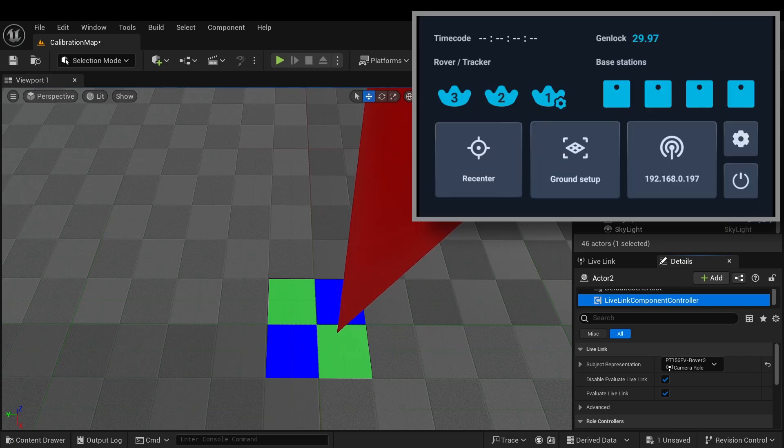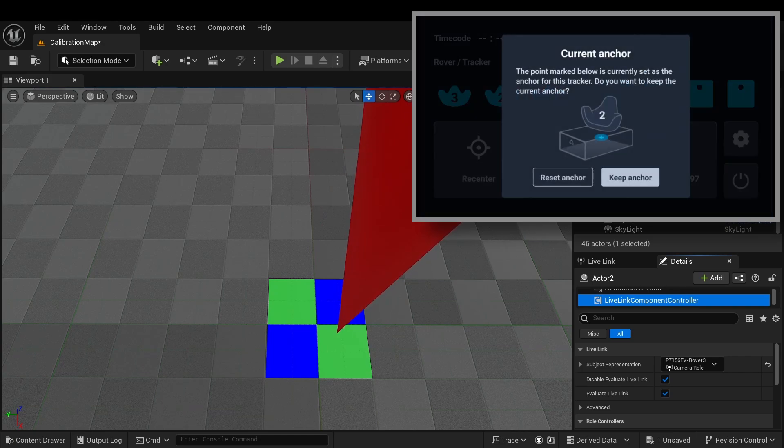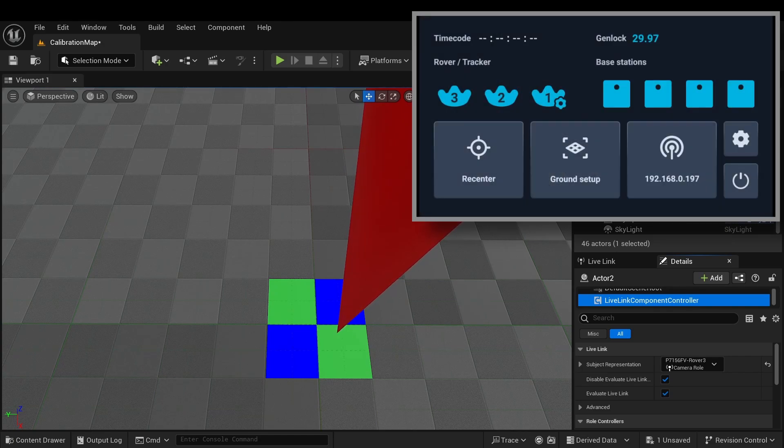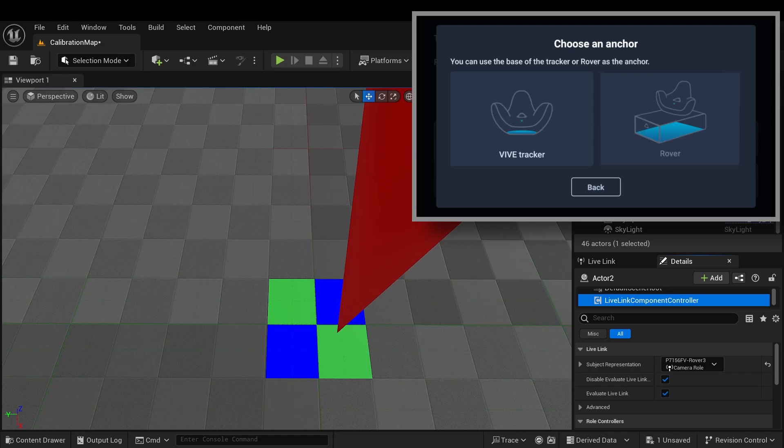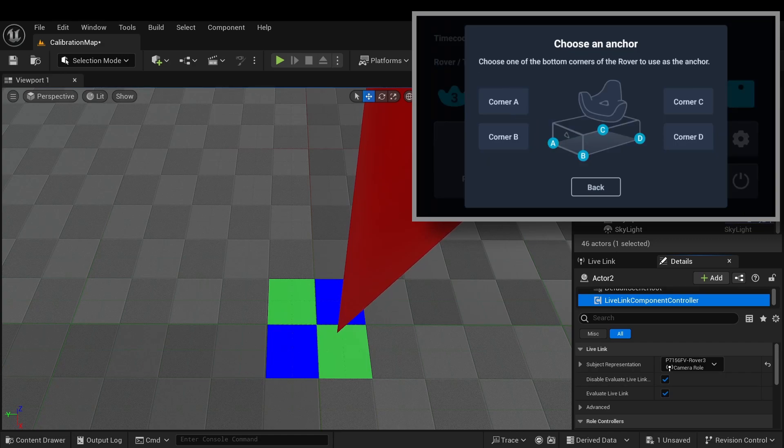Point 6: Select the lower left corner of the rover, D, and the tip will move towards the lower left corner.